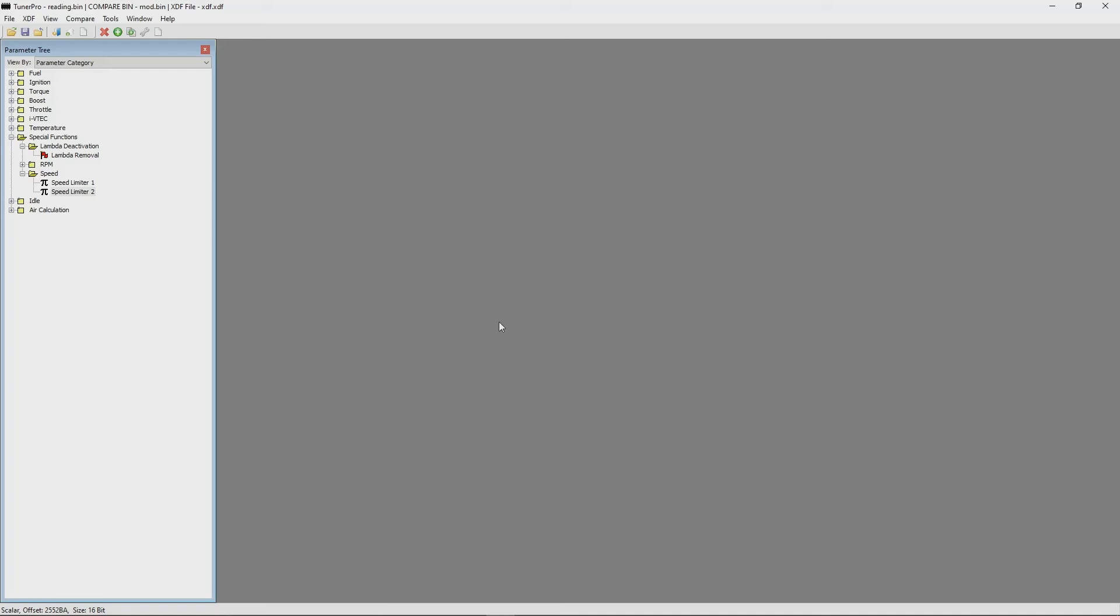A flag in TunerPro has two statuses: set or not set. To edit a flag, you have to select the desired flag set from the flag list.